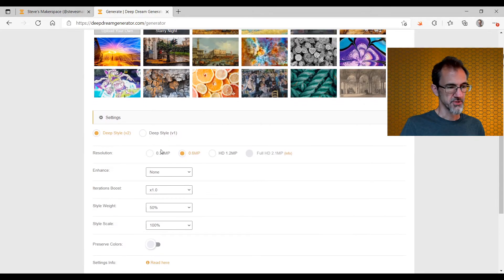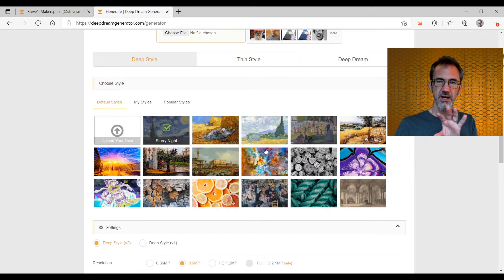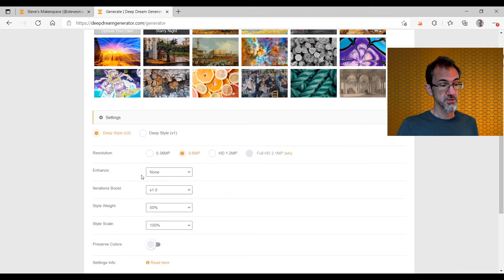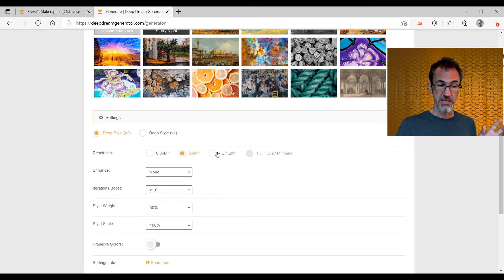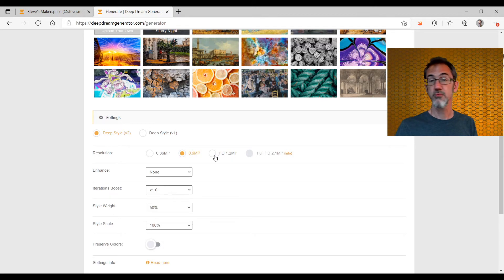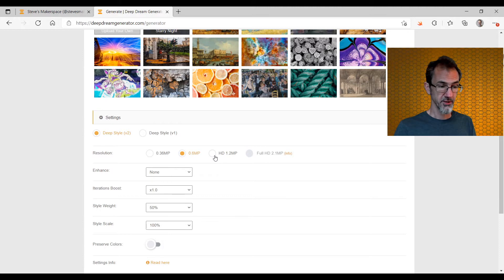Let's look at these options. Pairing the source image with the style image is going to be really important — I'll cover that in a bit. Resolution doesn't really matter for how the image is generated; it's just what size you want the final image to be. When you first start off, you won't have access to the 1.2 megapixel option — that comes later as you've been a member for a longer period.